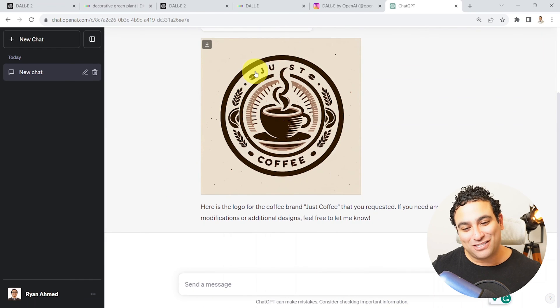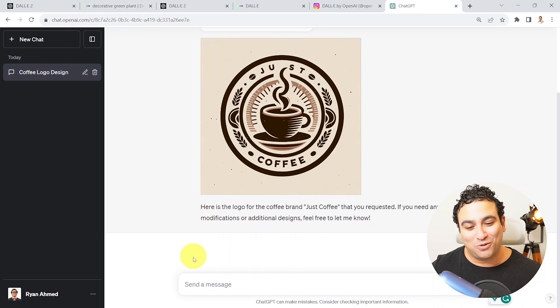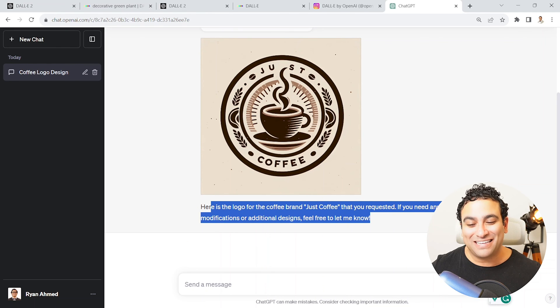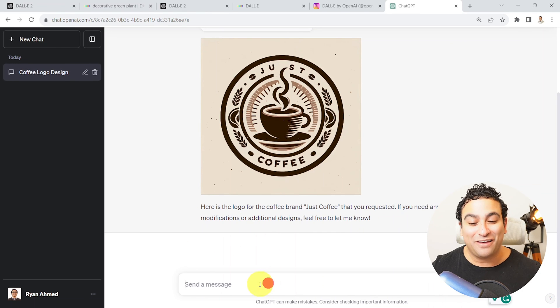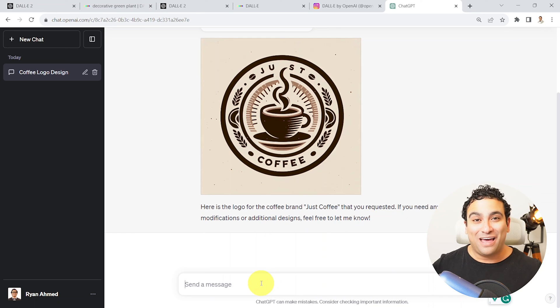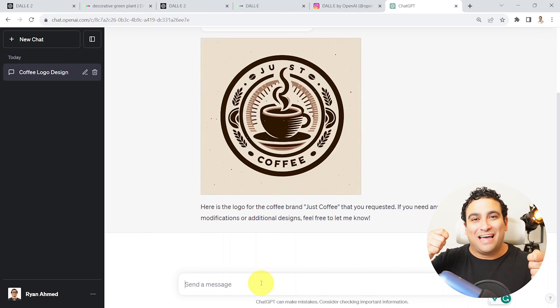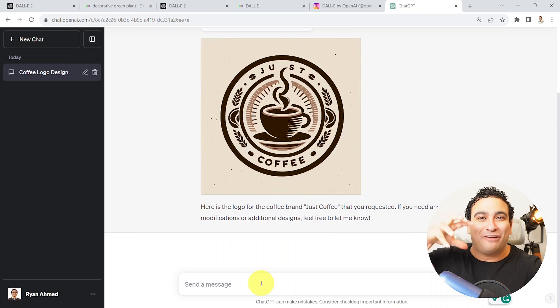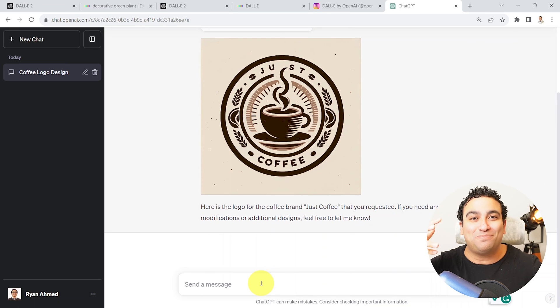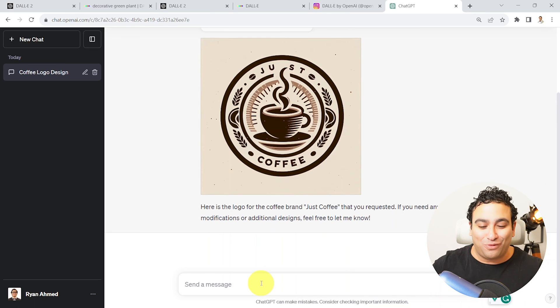So it looks like Just Coffee looks pretty cool. Here's the logo for the coffee brand. As you requested, if you need modifications, feel free to let me know. And this is the power of it. Now you can actually talk to it. And now you can integrate, think of it as an integration between ChatGPT and DALL-E 3. So now I can say, well, make the colors blue and white.